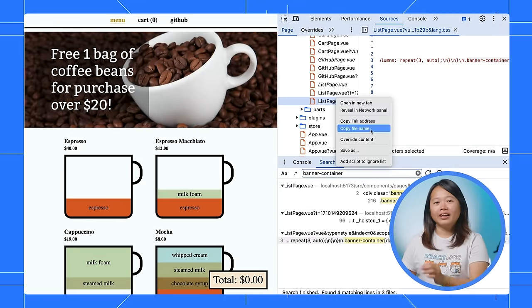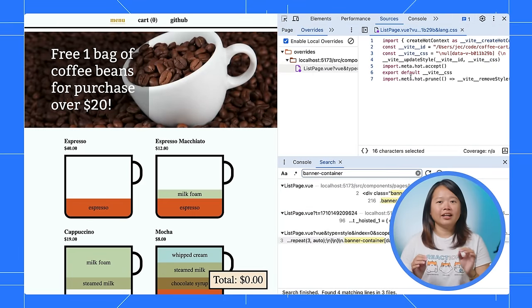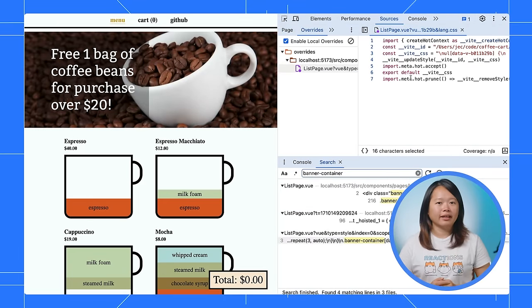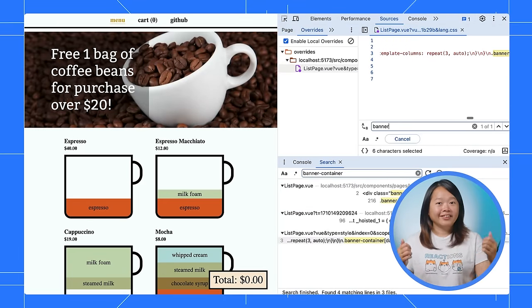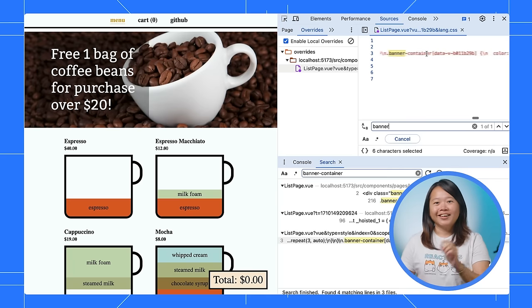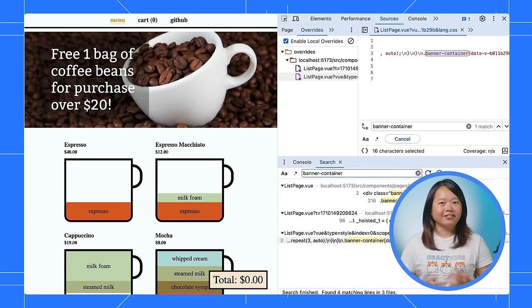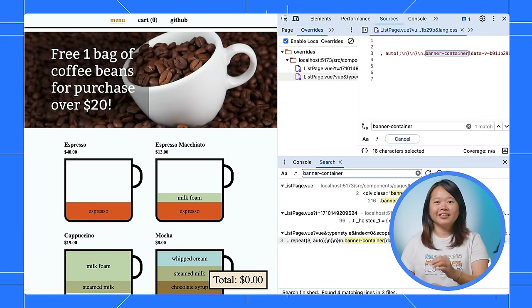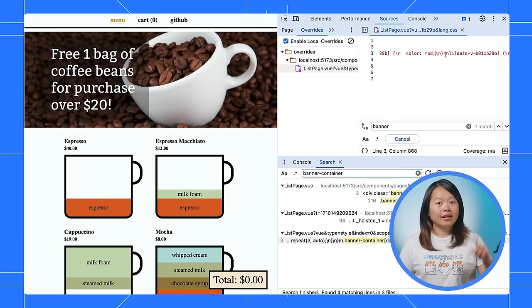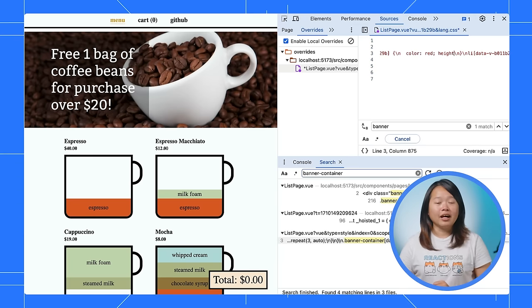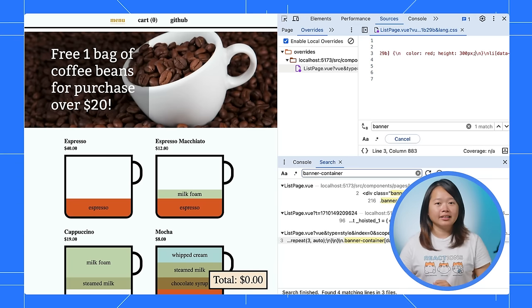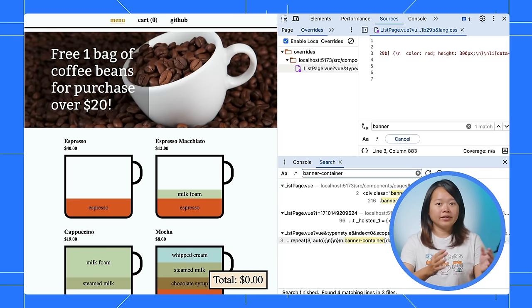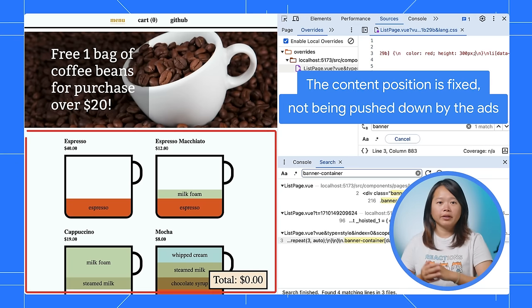Open the file, right-click, and select overwrite content. Great! A copy of the file is created in the overwrites folder. Let's add in our CSS, save it, and reload the page.